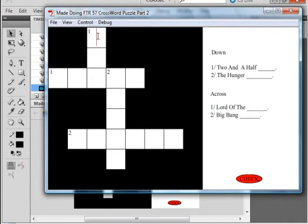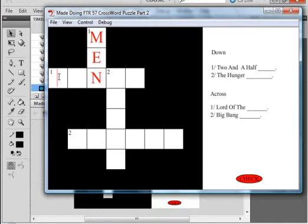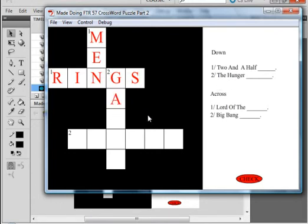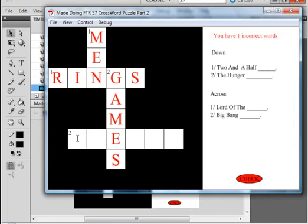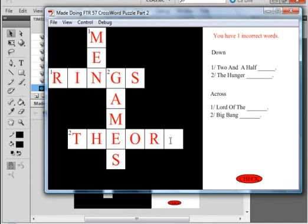Down. One down: Two and a Half Men. M-E-N. Let's go across. One: Lord of the Rings. R-I-N-G-S. Lord of the Rings. Two down: The Hunger Games. G-A-M-E-S. And if I checked it now it's going to tell me I still have one wrong, which is two across — which is Big Bang Theory. T-H-E-O-R-Y. And if I click it — all words correct!